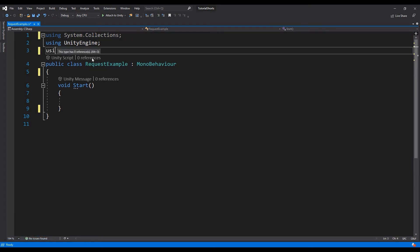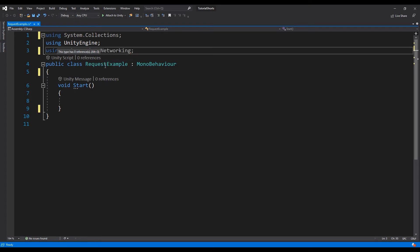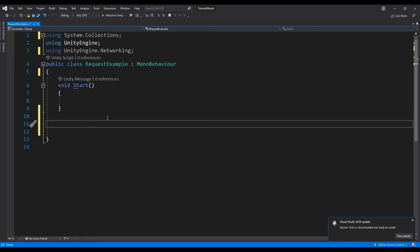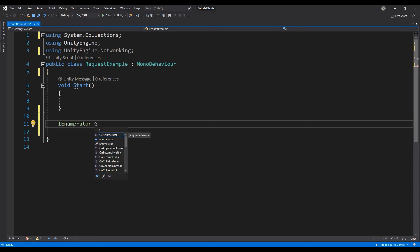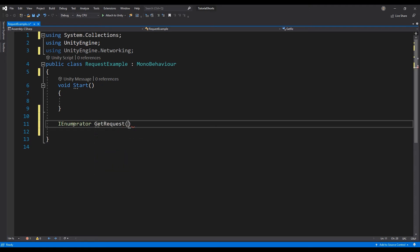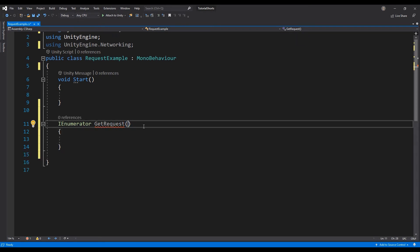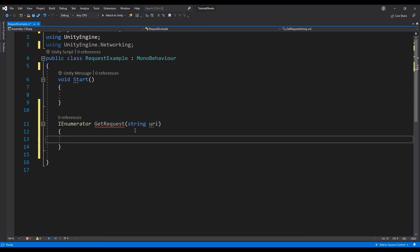Make sure to import Unity Engine's networking library. Let's create an IEnumerator function named GetRequest that takes a string as a parameter. The main difference between an IEnumerator function and a regular void function is that a void function runs through each line of code one after another immediately. An IEnumerator function utilizes coroutines, which allow us to send a request to our application server and wait until we get a response to execute the next command.